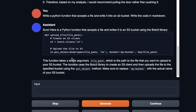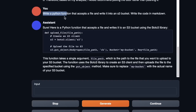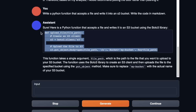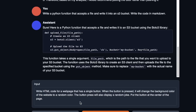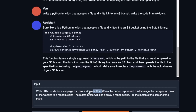Now let's see if this model can code. I asked a simple prompt: write a Python function that accepts a file and writes it into an S3 bucket, in Markdown. The code it came up with is correct — this is a very basic task that every large language model trained on coding should be able to do. Let's ask a more complicated task: write HTML code for a web page with a single button that changes the background color to a random color when pressed, also displaying a random joke, with the button centered on the page.